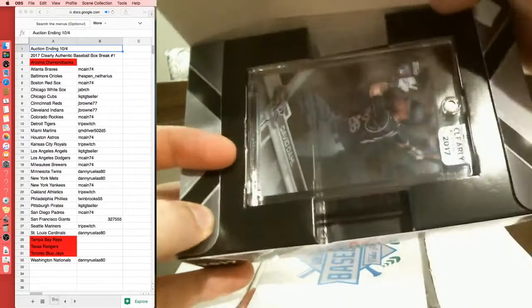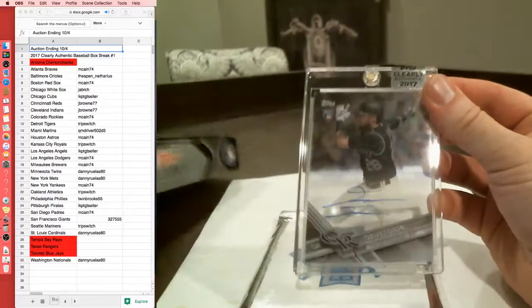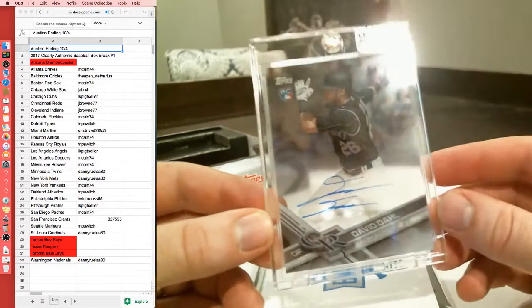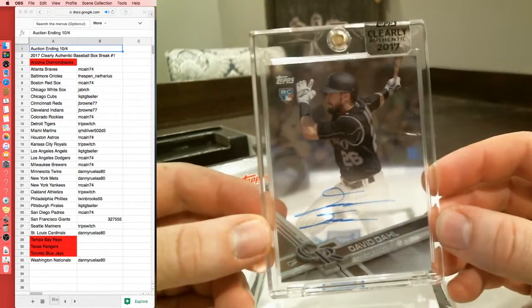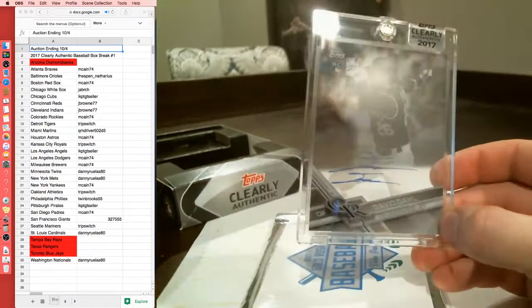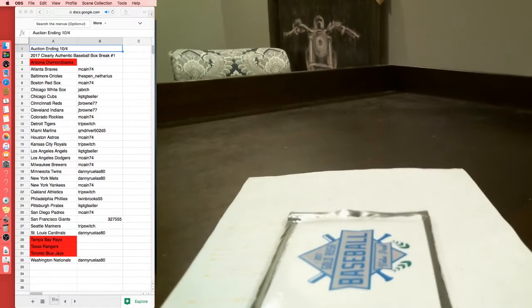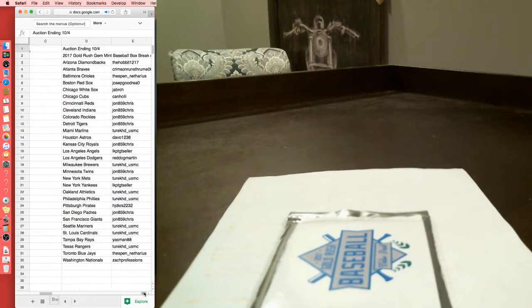I haven't gotten to watch any of the game tonight, but here we go. On card auto, there's one auto per box. Acetate auto that can be numbered or rookie. This one is a rookie card, David Dahl. David Dahl for the Colorado Rockies. That's McCain. McCain came in and bought the Unsolds, got the Rockies.